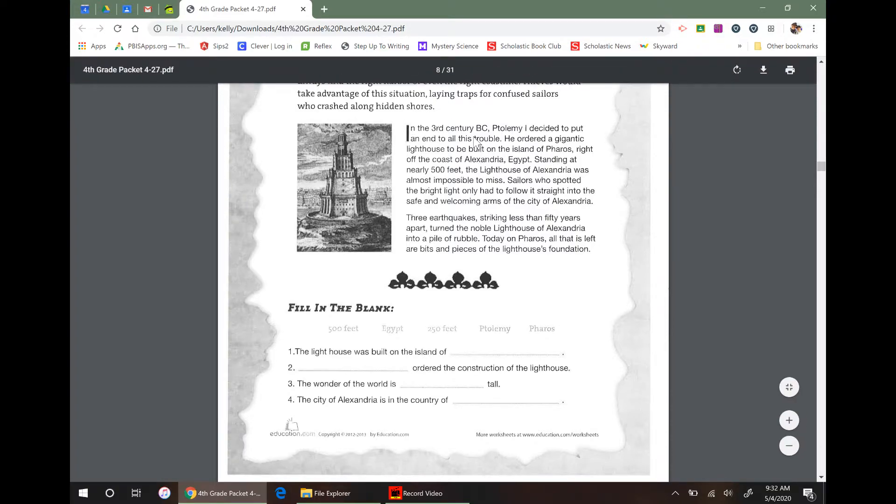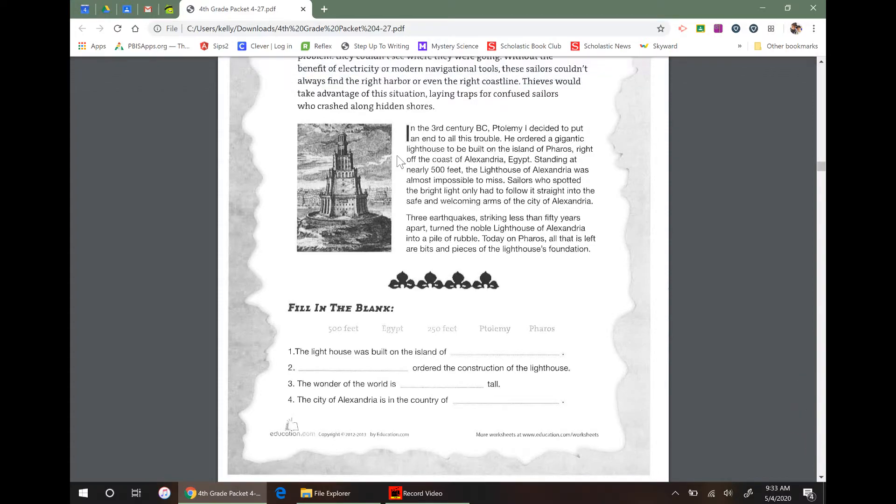I'm right here. I can't highlight, but it's right here. In the 3rd century BC, Ptolemy I decided to put an end to all this trouble. He ordered a gigantic lighthouse to be built on an island of Pharos, right off the coast of Alexandria, Egypt.